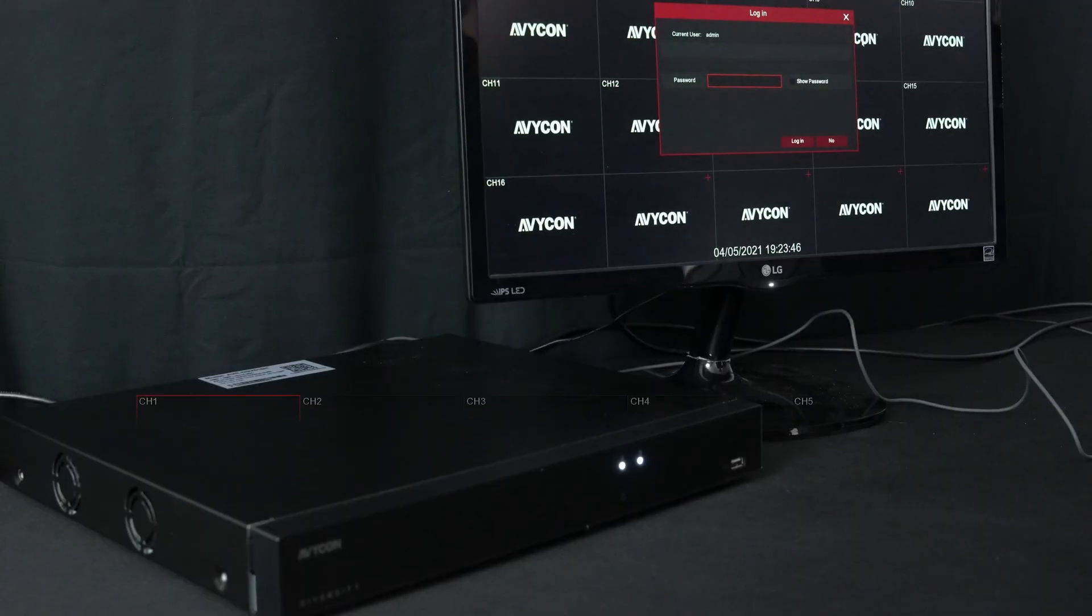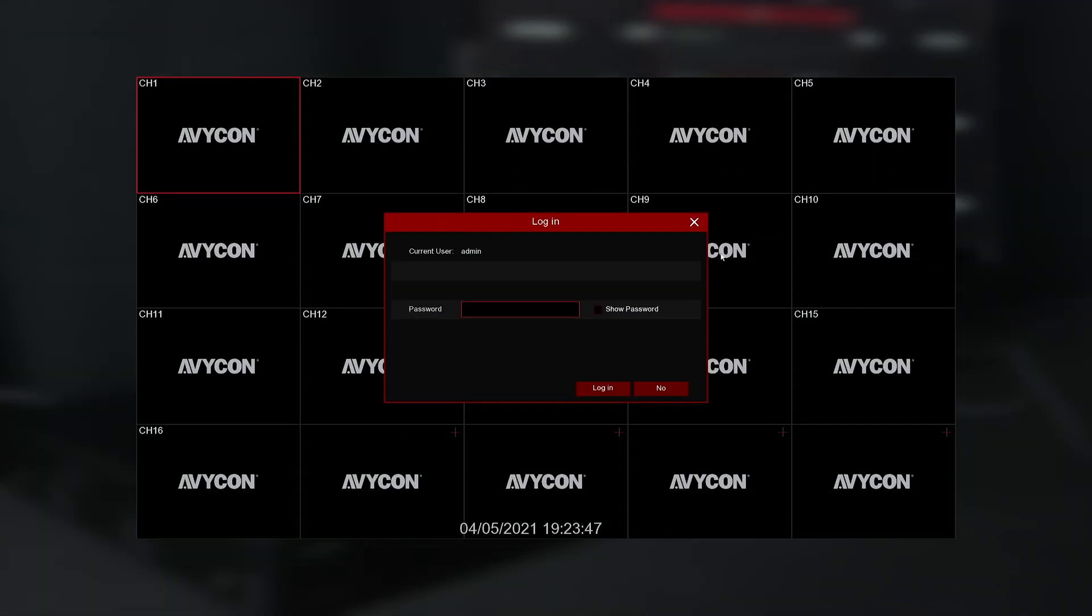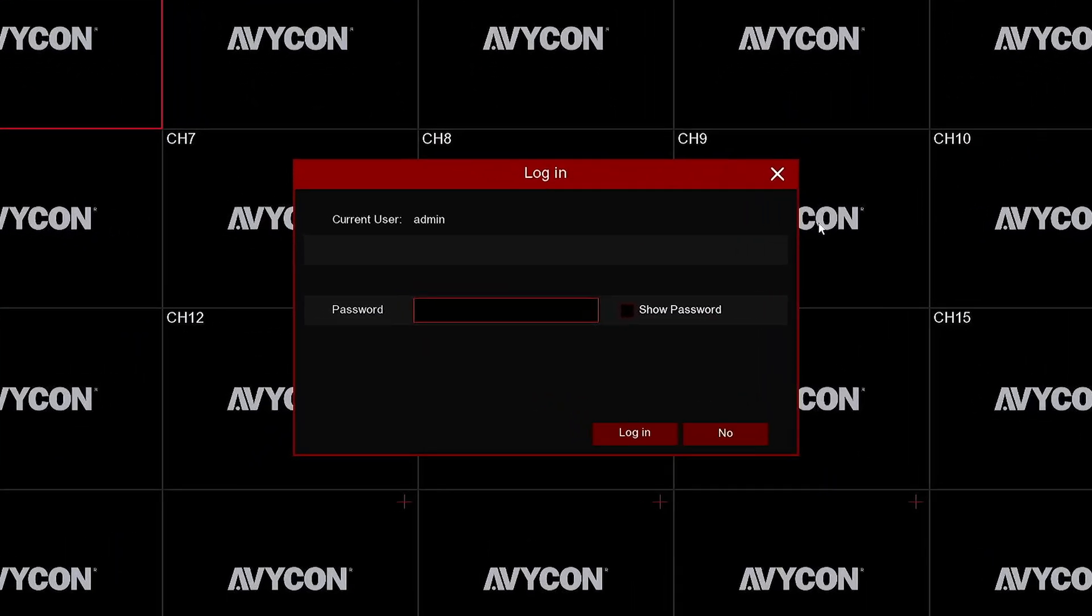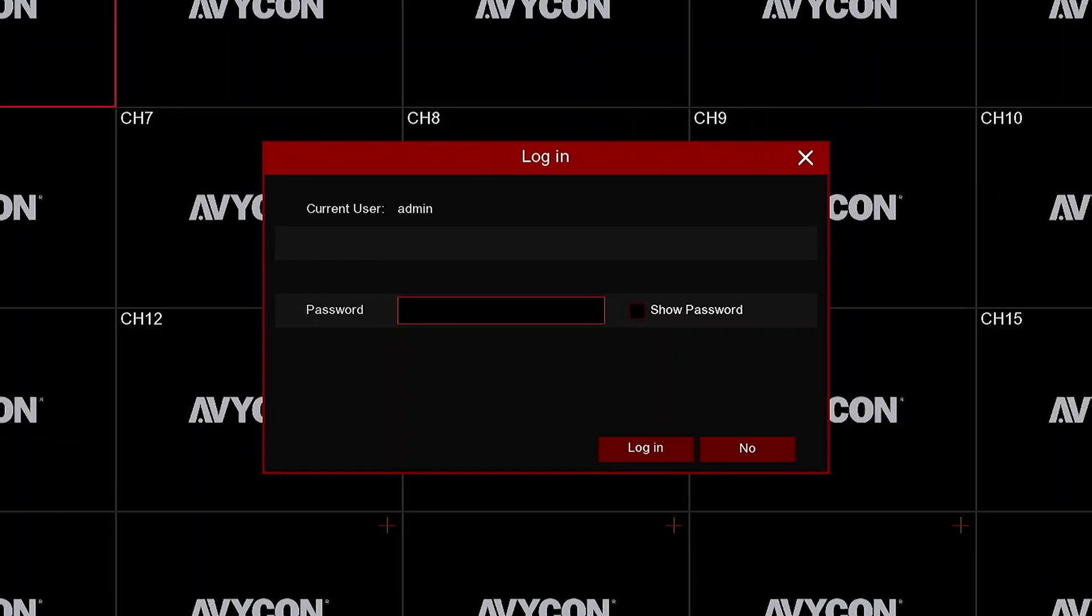If you have not done so, login to your Avicon Recorder. The default password is 123456.